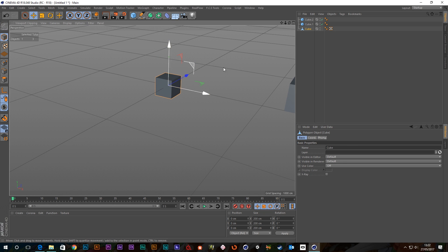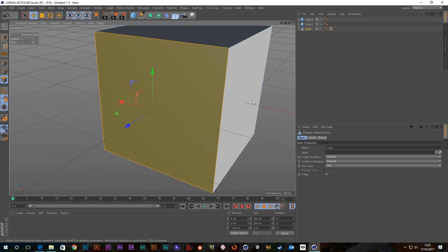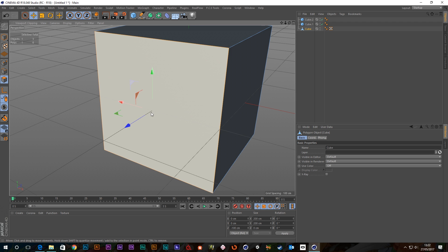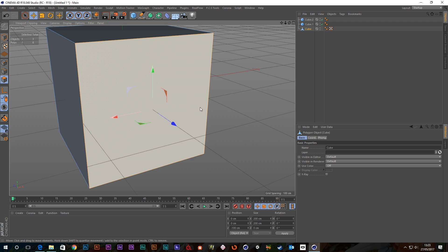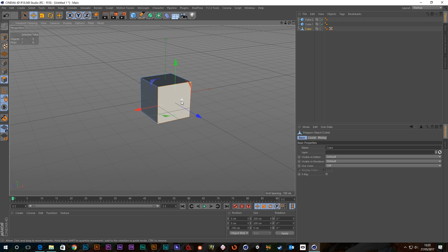So if I make this editable object and then go into poly mode and select this polygon here and then press S, it will frame that selection. So you can see how that would be helpful as well.